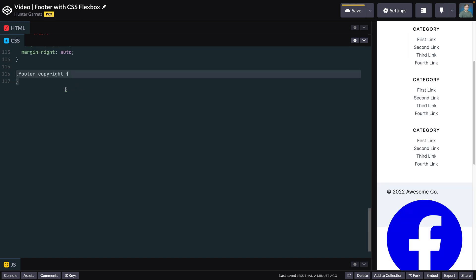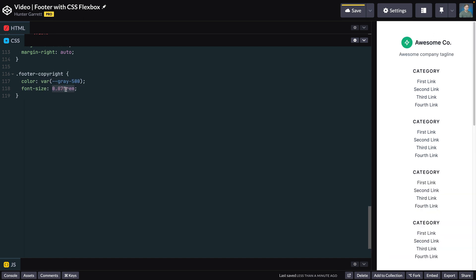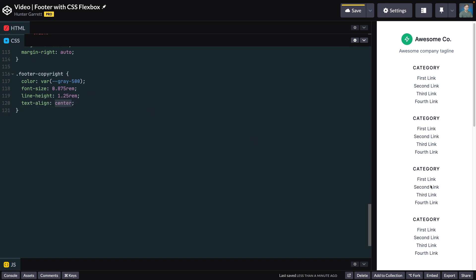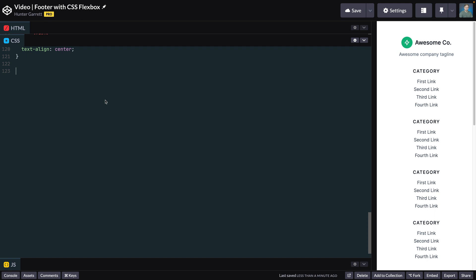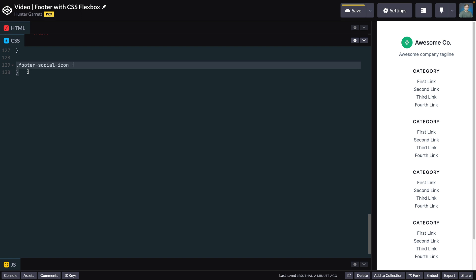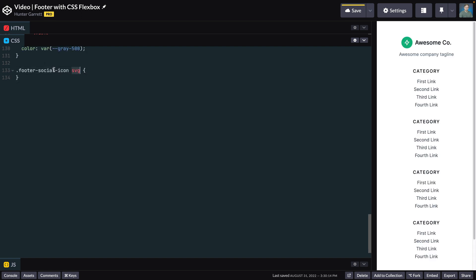Style the footer-copyright by setting the color to the gray-500 variable. Then set the font-size and line-height, and center the text by setting text-align to center. The container for the social icons will use flexbox, so set display to flex. Center the container by setting justify-content to center, and give each social icon space by setting column-gap to 1rem. Set the color for the icons on the footer-social-icon class, then set the width and height on the SVG.